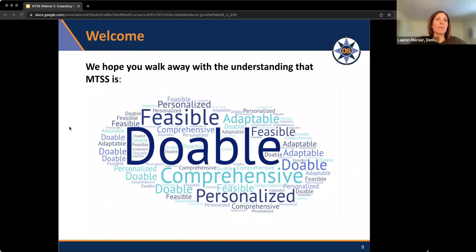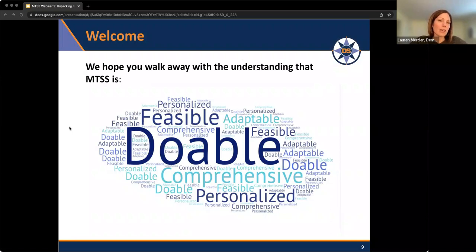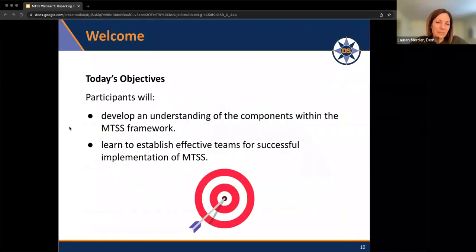You can definitely personalize and adapt MTSS to your needs and resources. Our hope is that it's a feasible framework — using the human and material resources you already have in place before thinking about buying a new program or hiring a new person. We want you to feel it is both feasible and comprehensive, covering academic support, social-emotional support, and behavior support. We really hone in on that whole child approach, with the idea that every student will have equitable access to resources they need to be successful in school. Our objectives today are developing understanding of the framework's components and learning to establish effective teams for successful MTSS implementation.